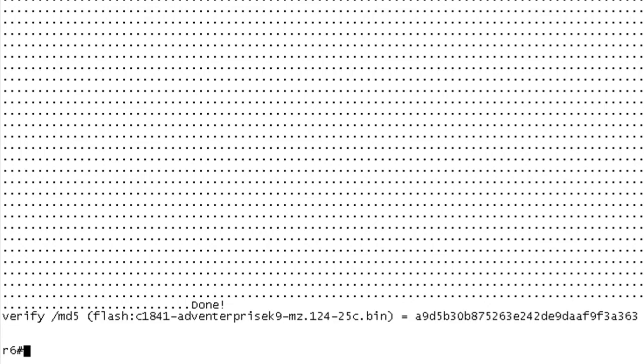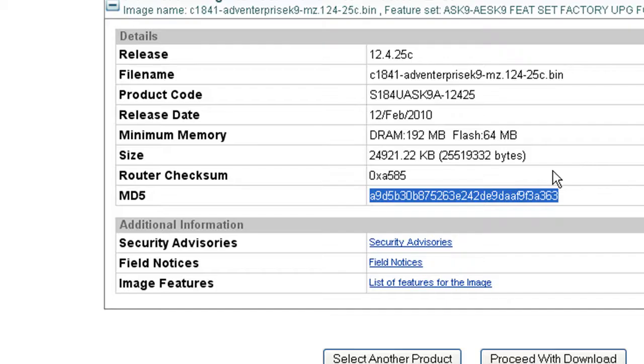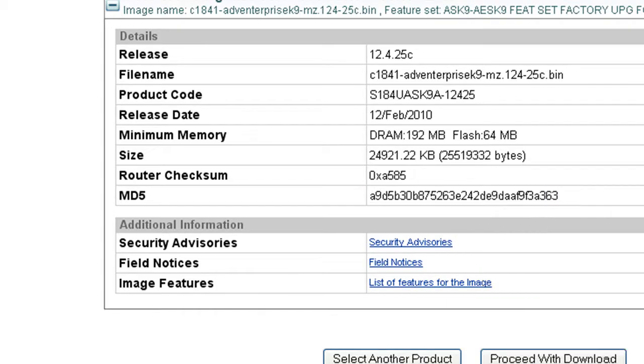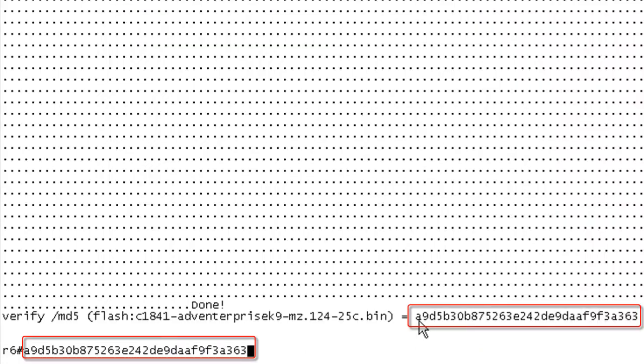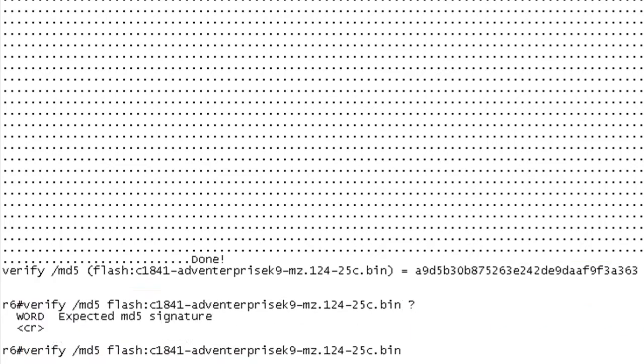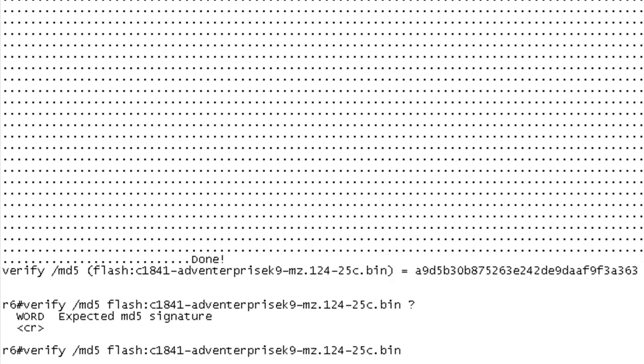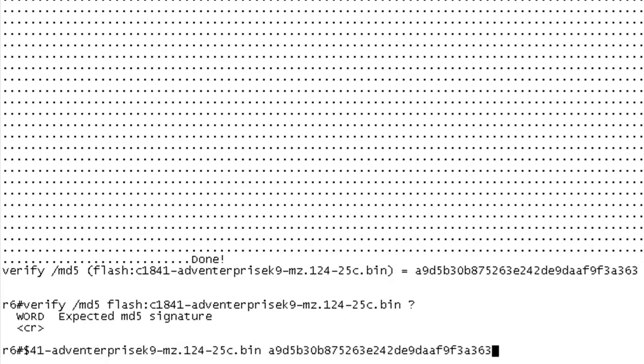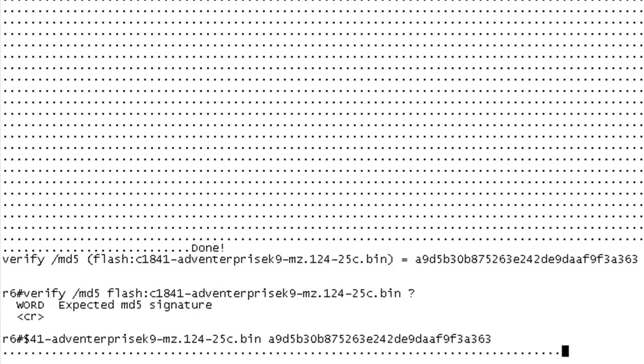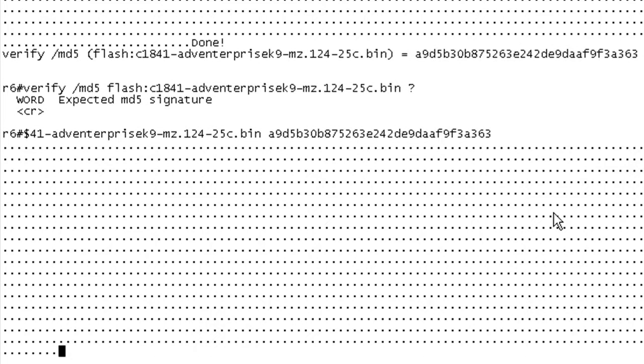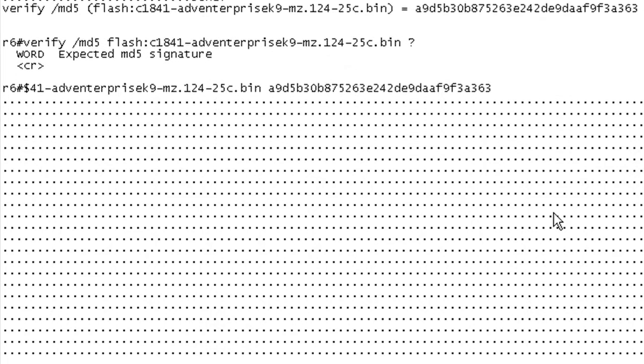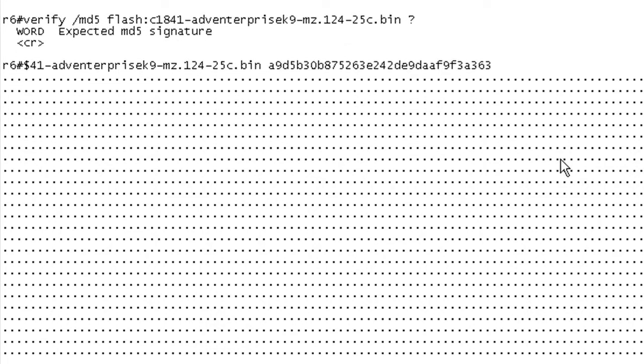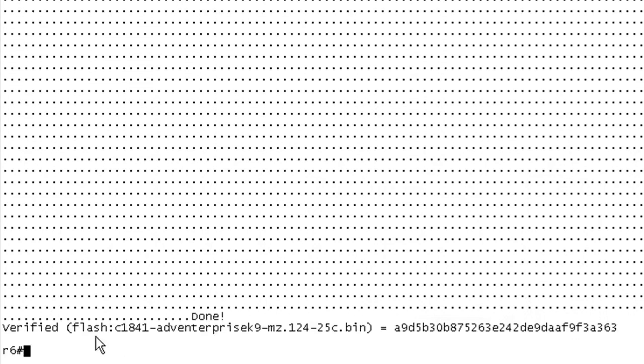If I pop back over to the web page, I can grab this, copy it and paste it here, and just line this up. It looks good, but we can go one better than that. If we get back to our command, we have verify, we specify MD5, then we specify the iOS version in flash. What we can do here is we can actually put in the expected MD5 signature. So I've cut and pasted this from the website. This is what we're expecting it to come out to if it's good. If I hit enter, it'll go through and recalculate that MD5 hash.